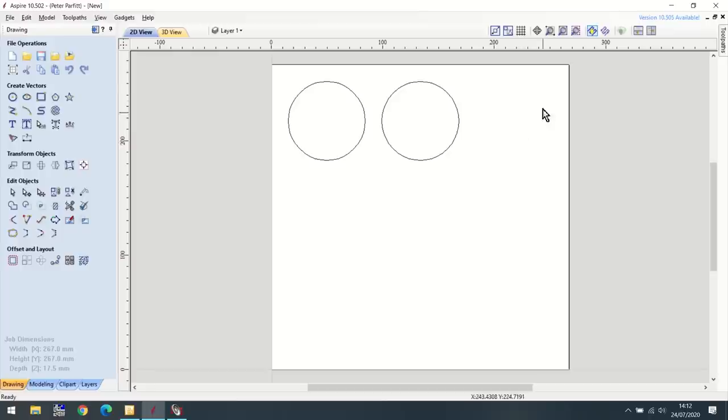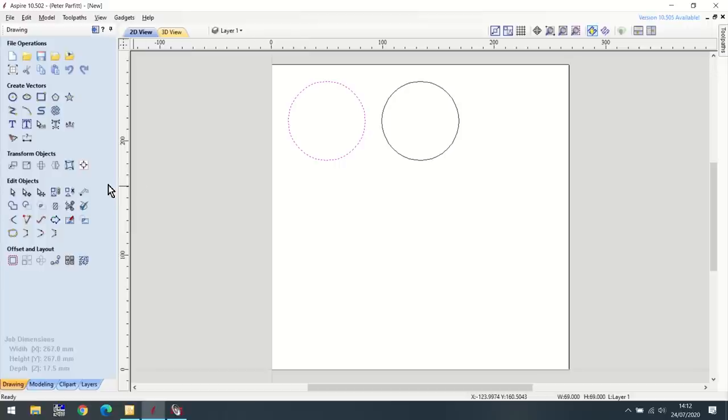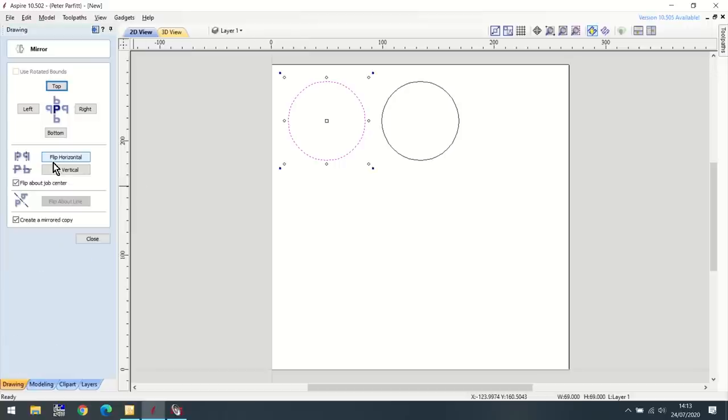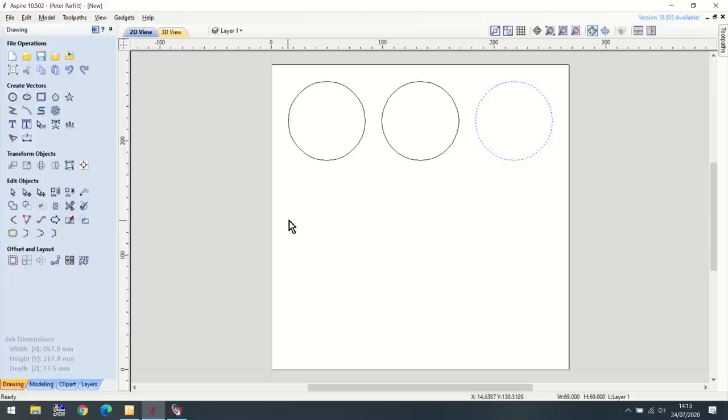Now I could calculate where the third circle is going to go, but there's another way. I can click on that one and now I can get a mirror image of that. The mirror tool is here. I want to have a mirror image which is flipped horizontal. And there it is. So I now have my three circles across the top.